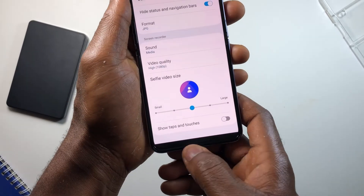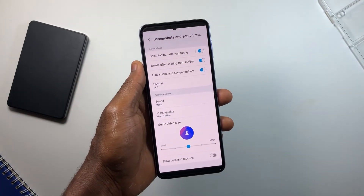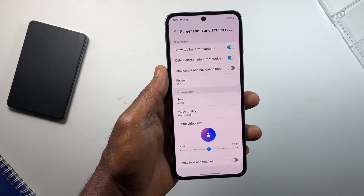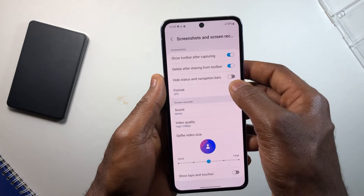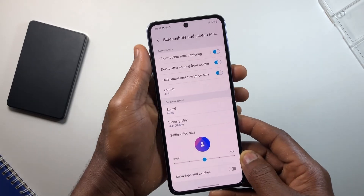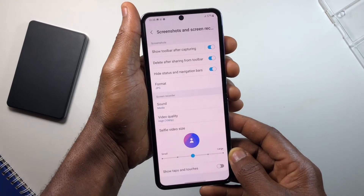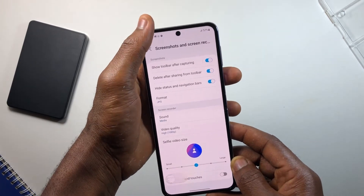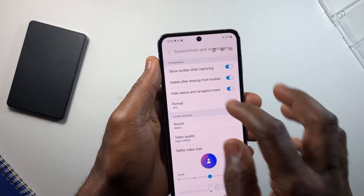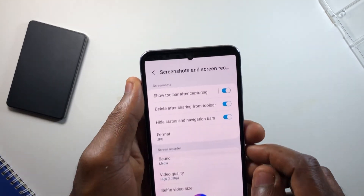Hide Status and Navigation Bar is another feature you can turn on if you don't want people to see what's on your status bar whenever you send them a screenshot. Still inside Settings, head over to Screenshot and Screen Recorder, then tap to enable this feature. From now on, anytime you take a screenshot, the status bar and navigation bar will be cropped out.